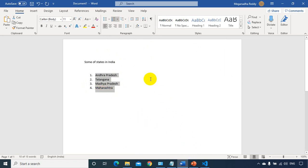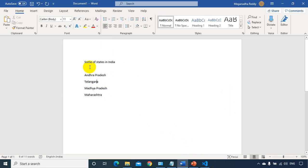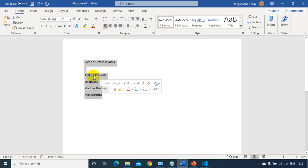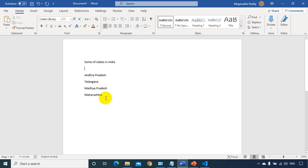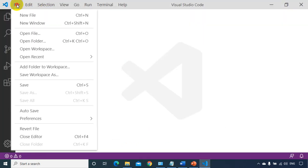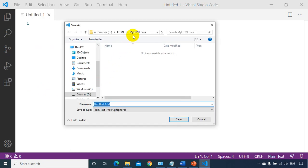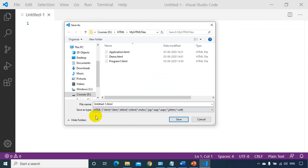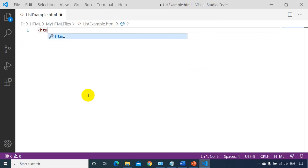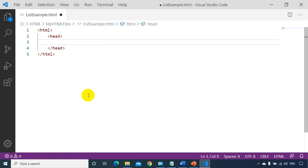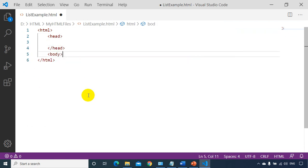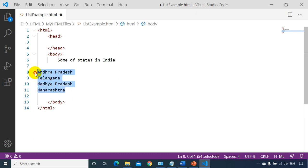So let's get started. I'll remove the ordering from Word and display this in ordered or unordered list in HTML to see how it looks in the browser. I'll copy this, open Visual Studio Code, create a new file, save it in the same folder as HTML — I'll save it as 'list example'. As usual, I'll put the HTML root tag, head tag, and then add a body tag. Here I pasted the content copied from the Word document.